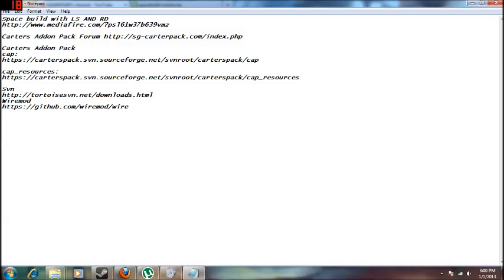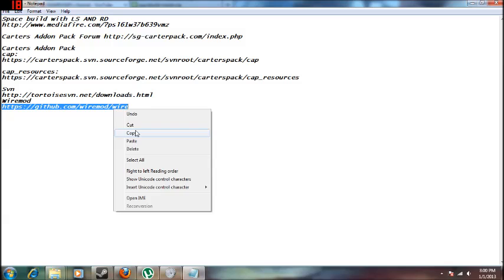First of all, if you need Garry's mod, you'll need a computer, you'll need to download SVN Tortoise and do everything you need to do with that. Let's start with WireMod.